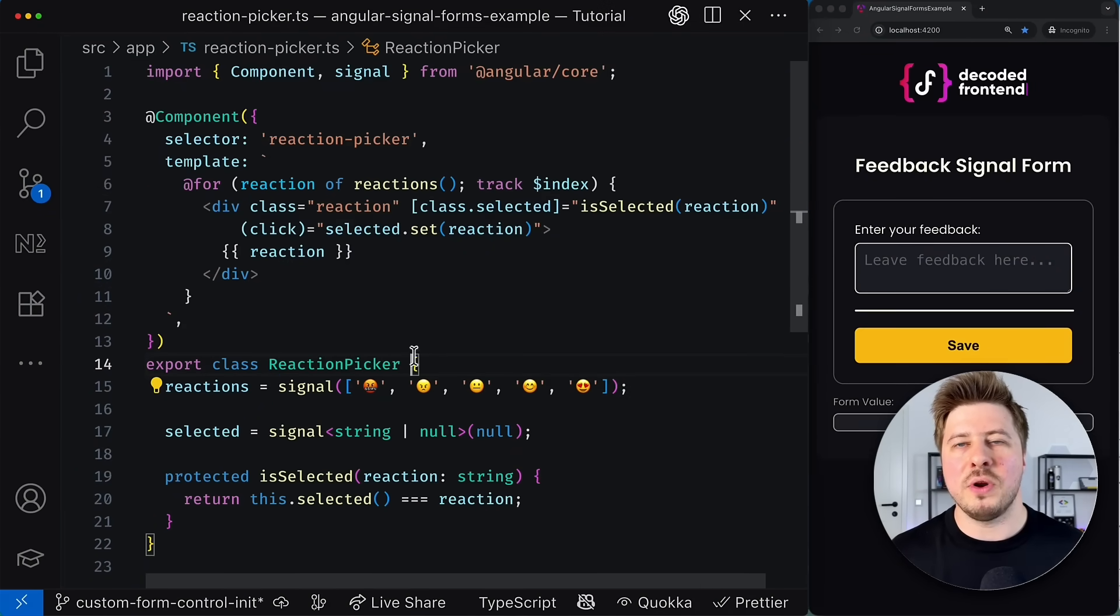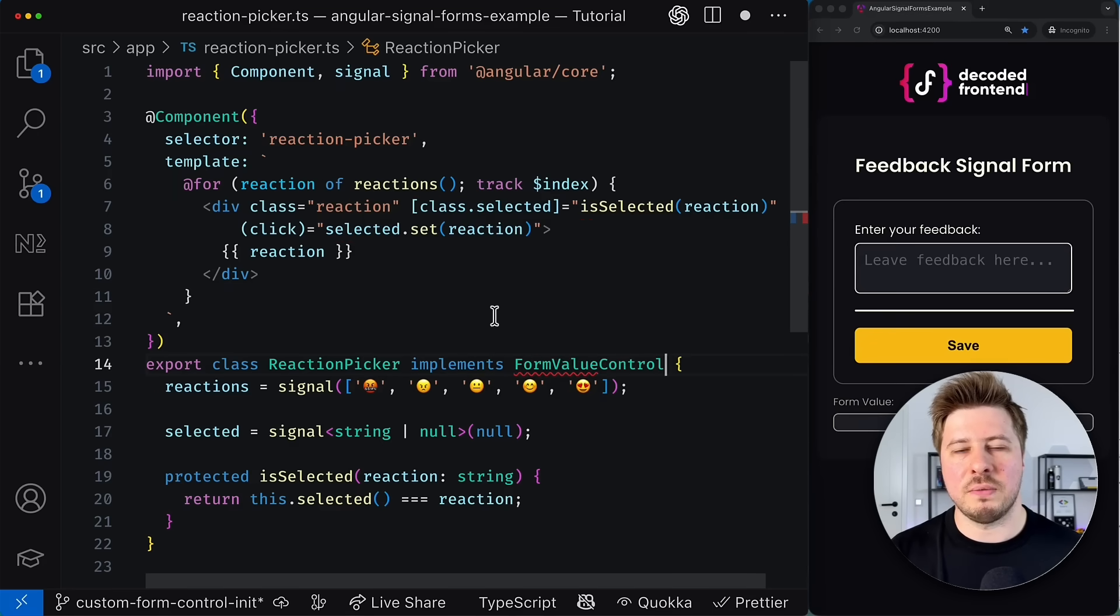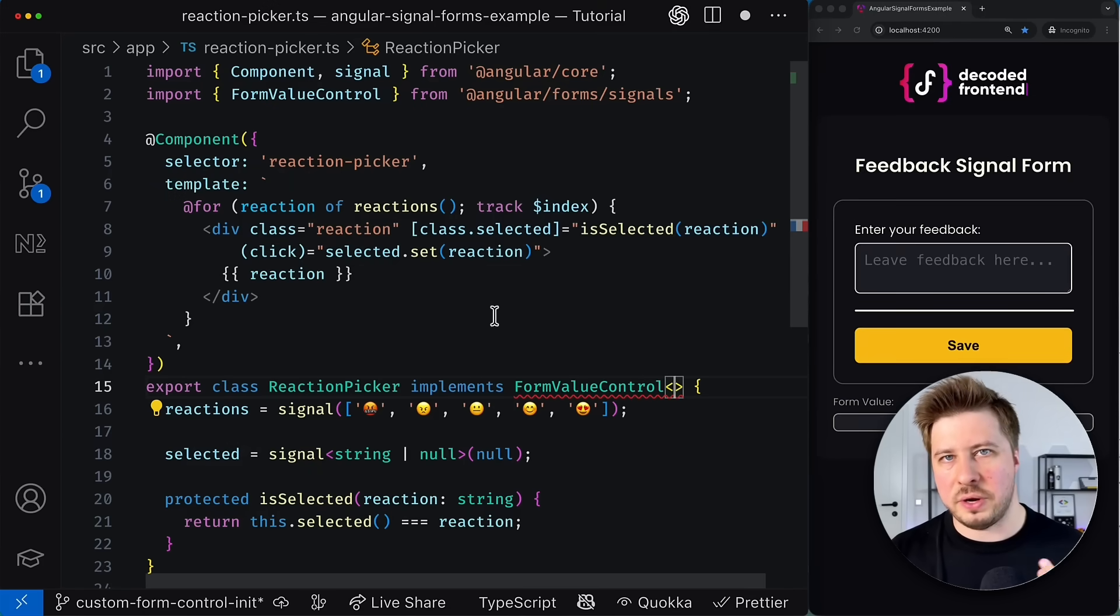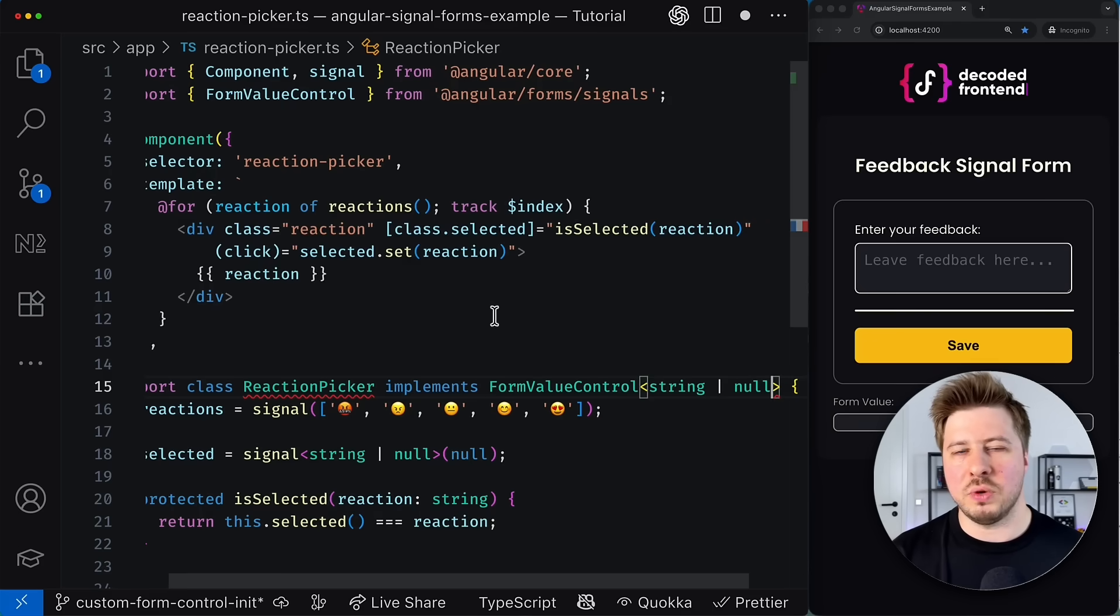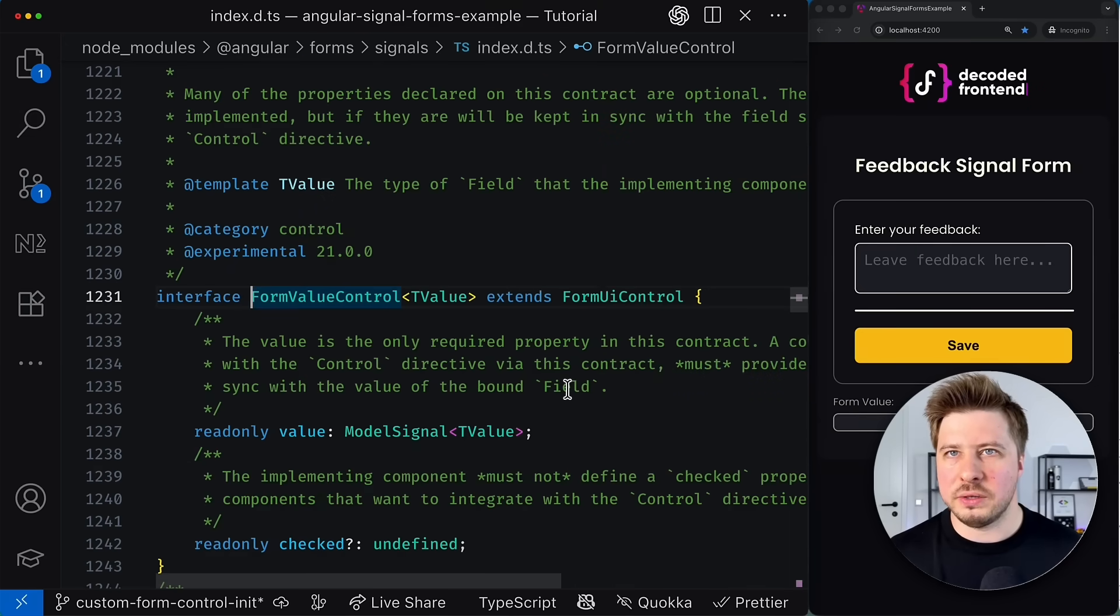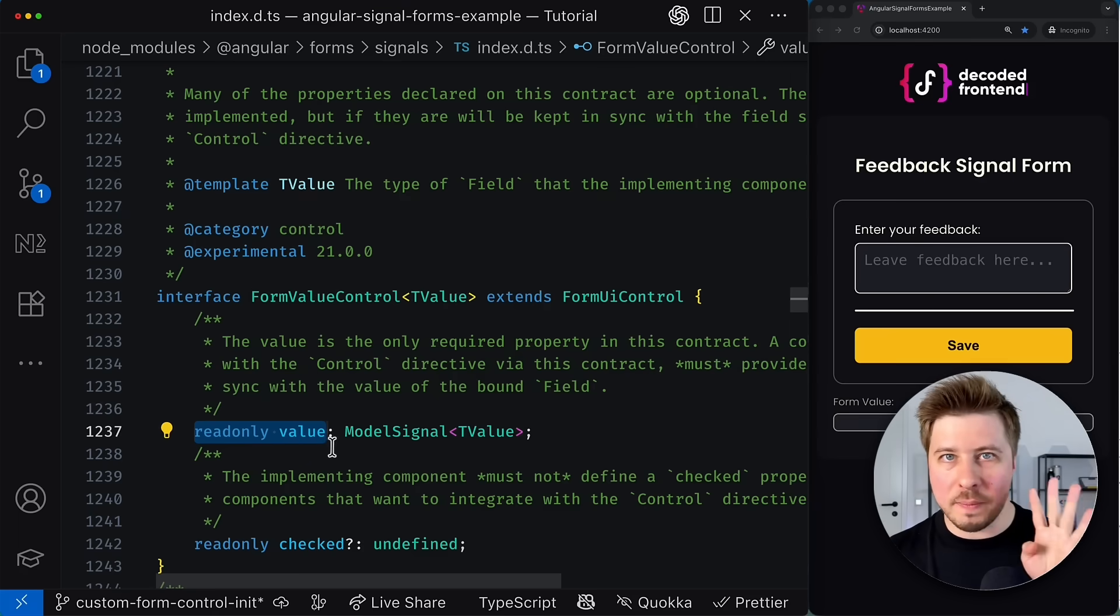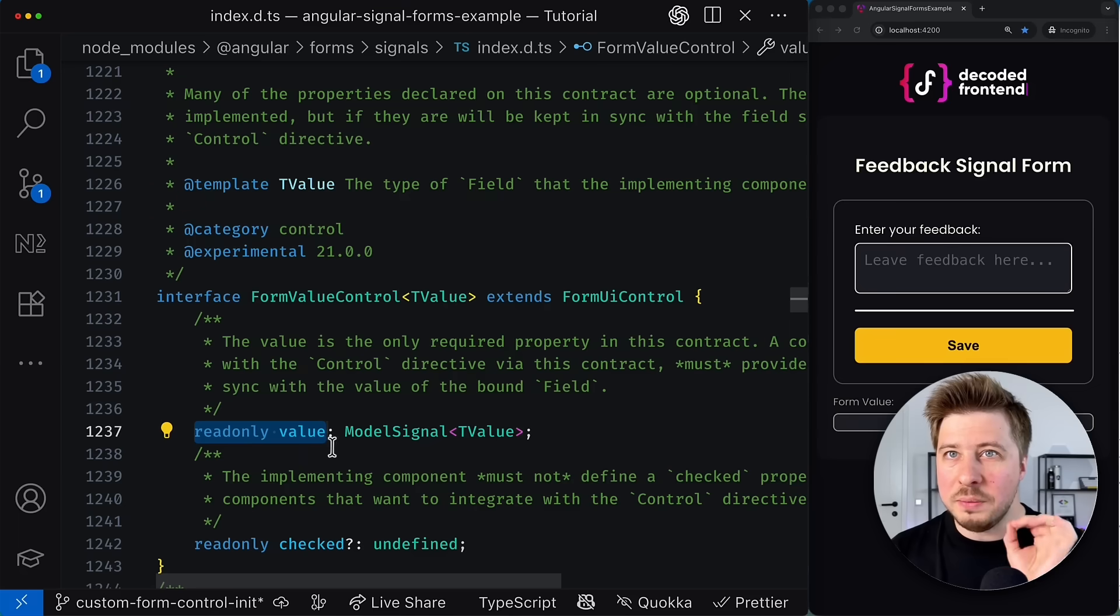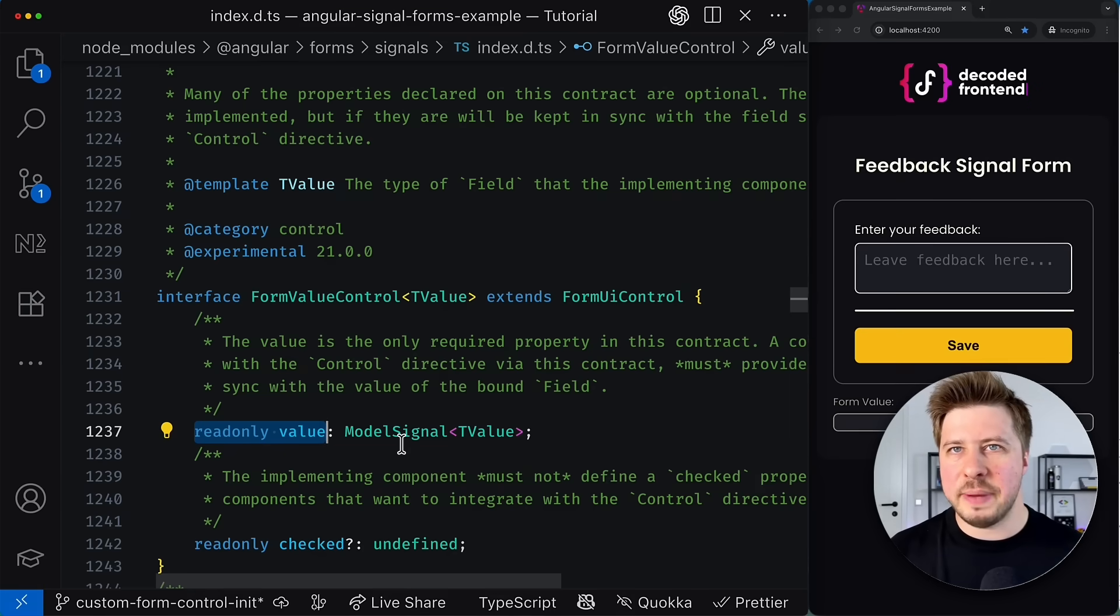which is actually a generic type that allows you to define the type of the value that will eventually be used as a form control value. If you explore this new interface, you will see that it requires you to implement only one read-only property, not four methods like with control value accessor. Just one property and this property must be called value and it needs to be a model input.